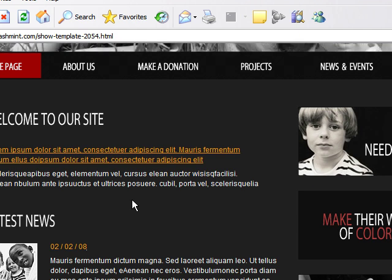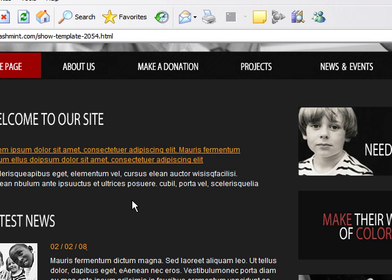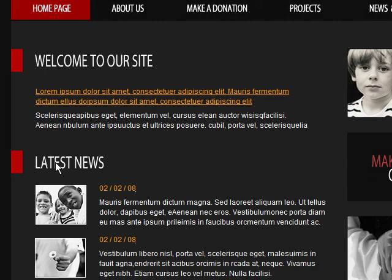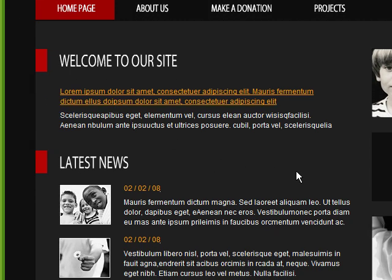We're also going to be learning how to write ActionScripts to create games and some websites, such as this dynamic website that your viewers can control. And lastly, I'm going to be teaching you how to publish your Flash files to the web.